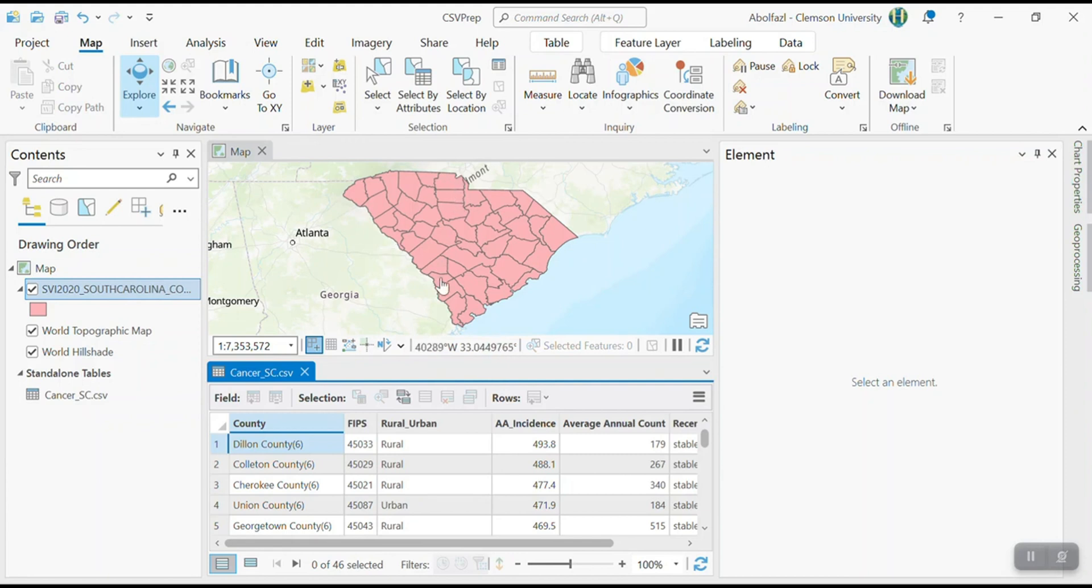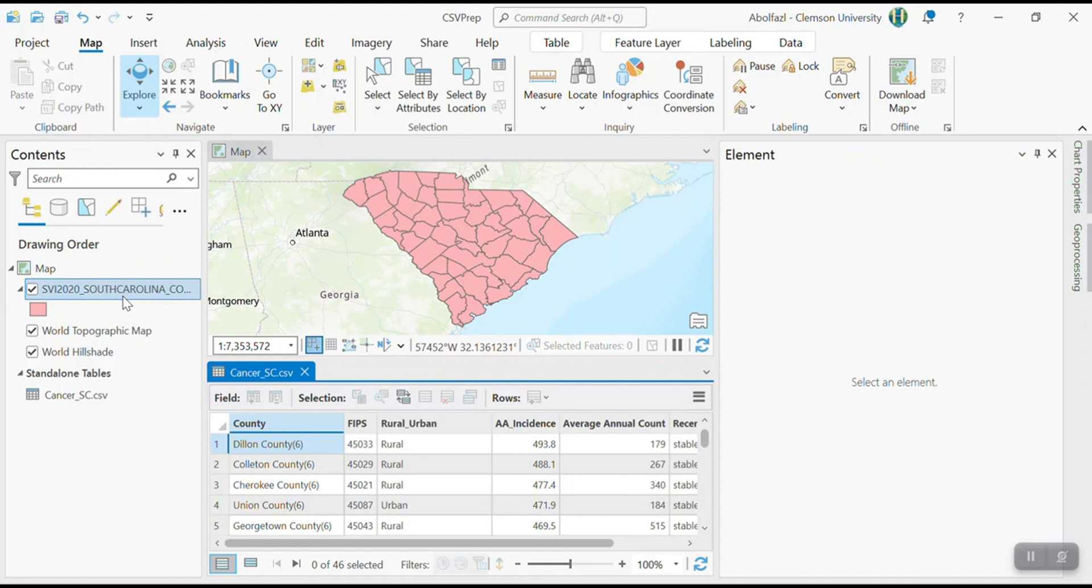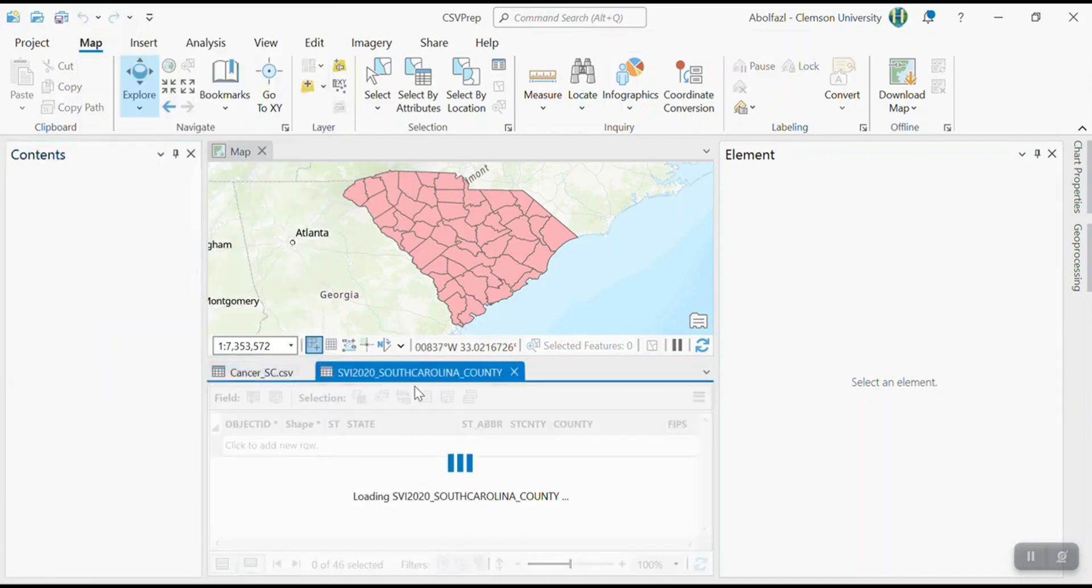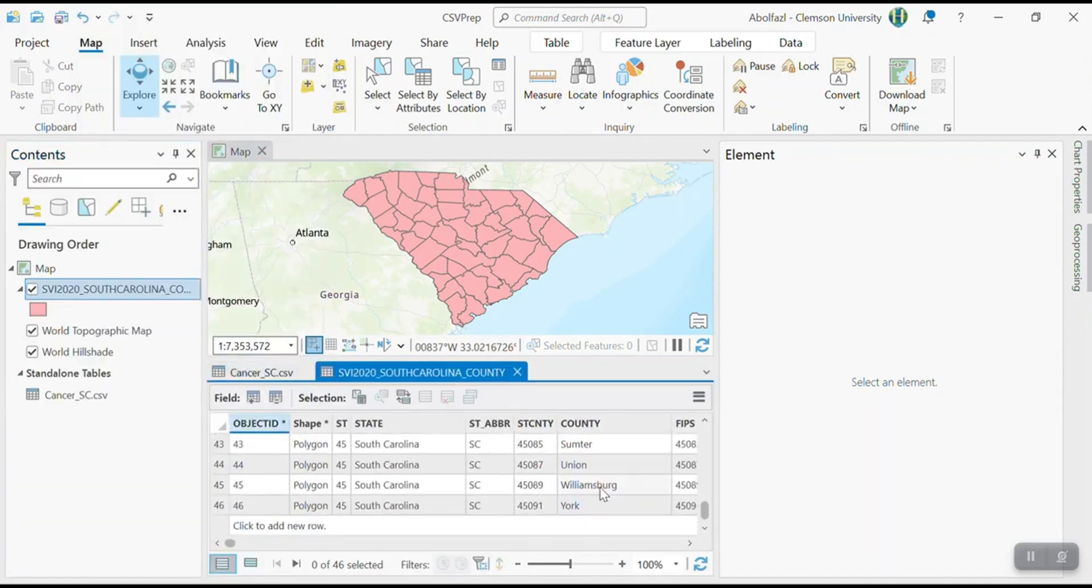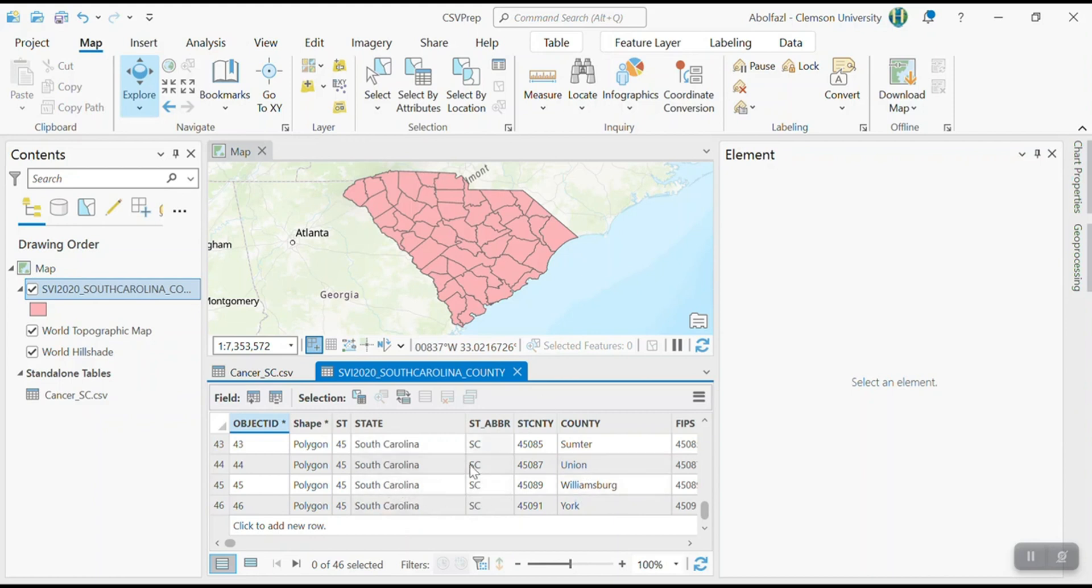In order to join or append these two separate files, csv and shapefile or feature class, so I need to find a column that is common between these two. So it carries exactly the same information. So you may say county is common, right? But it's not. Why? Because here it has, for example, I don't know, union county, right? County six. But here, if you open up the attribute table, and then look at here, it's not union county six, it's just union, it has to be exactly the same.